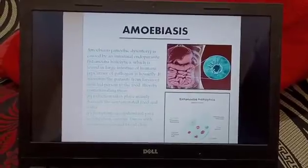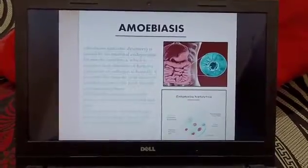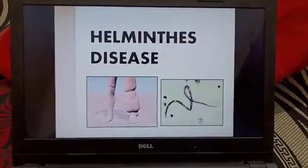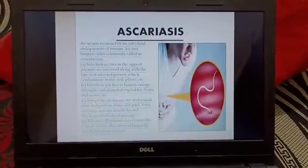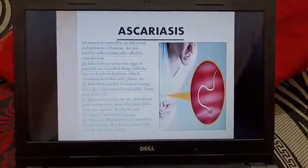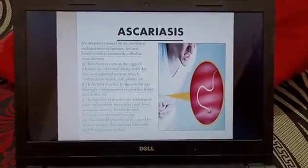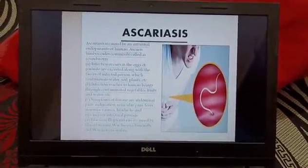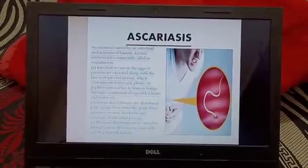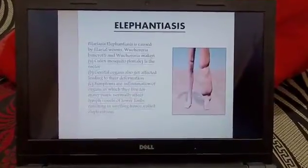Symptoms of amoebiasis include abdominal pain and constipation. Now we talk about helminthes diseases — ascariasis. Ascariasis is caused by an intestinal endoparasite of humans. Symptoms include indigestion and muscular pain.